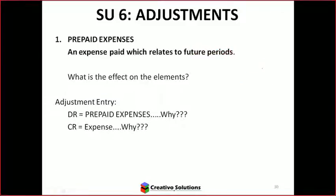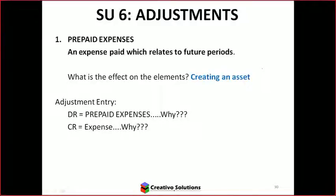Let's start with prepaid expenses. So Brogan, what is the effect on the elements? A prepaid expense is an asset. Why do you say it's an asset? Because it's already been paid — there's no obligation to pay it. So if it's not an obligation, what is it? It's a resource. 100%. Great.